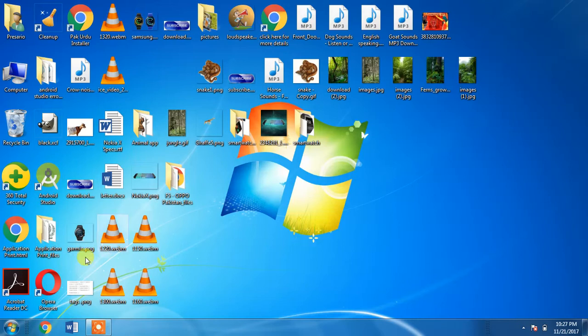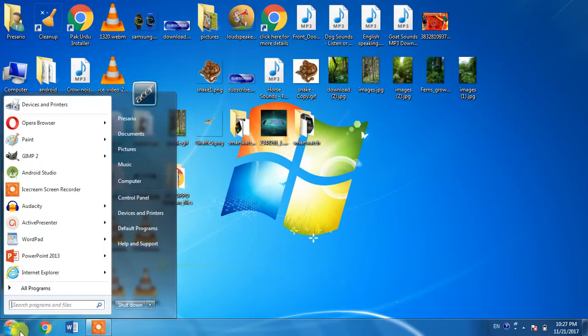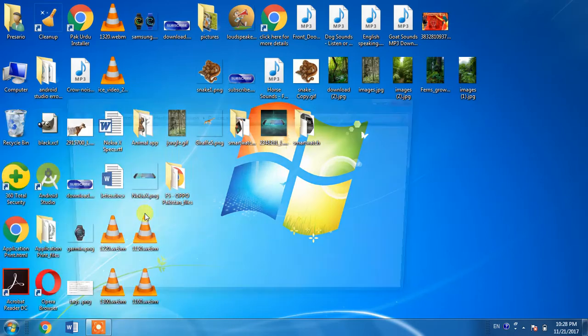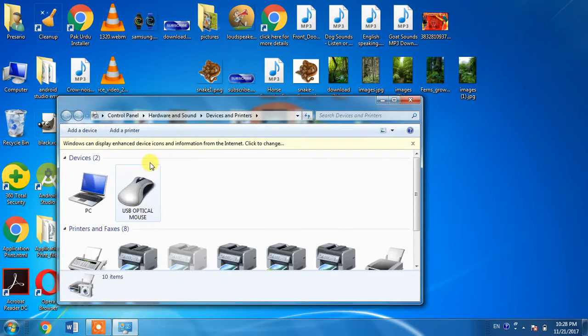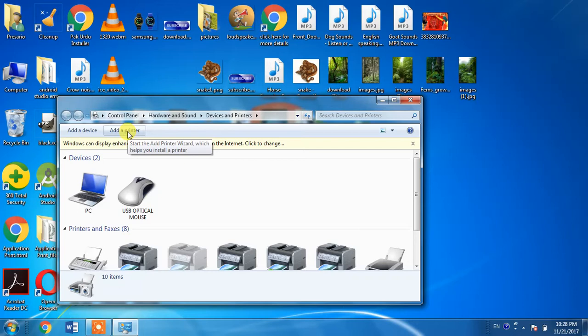First, click the Windows button in the bottom left corner. Then select Devices and Printers. Then go to Add a Printer.